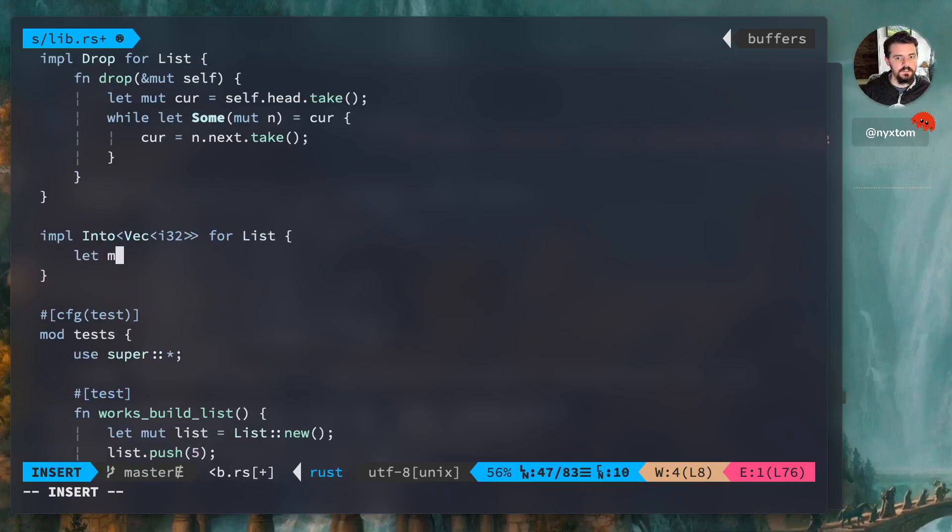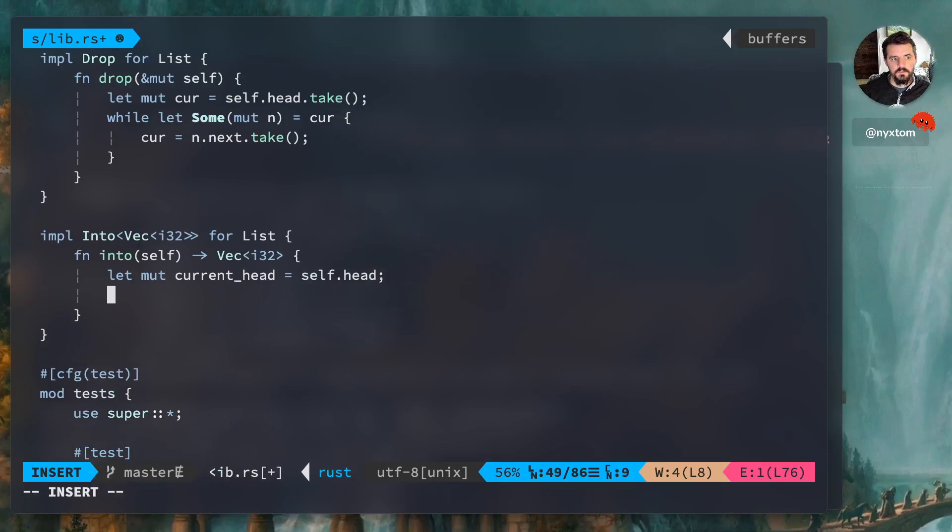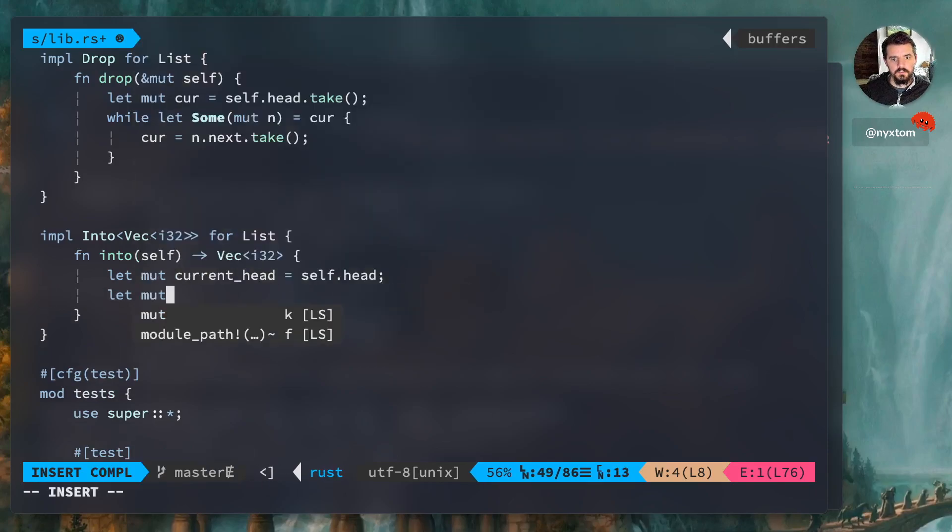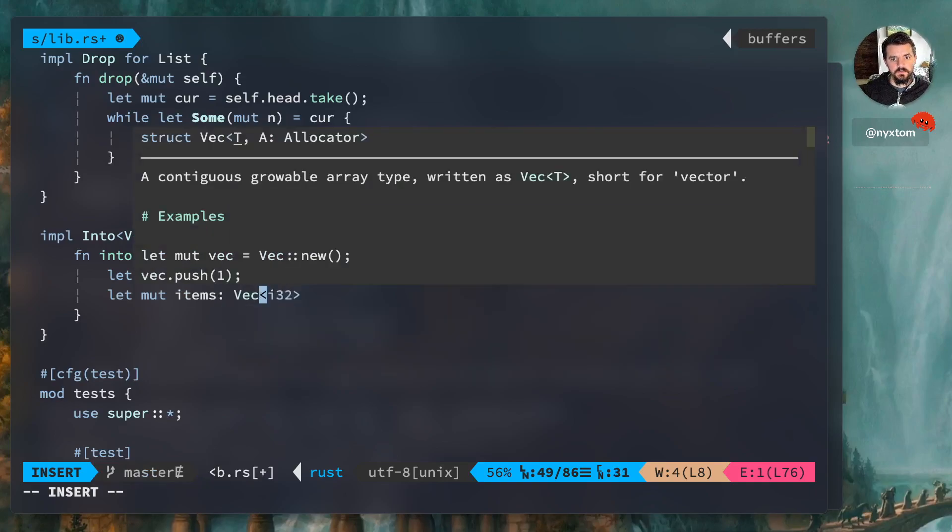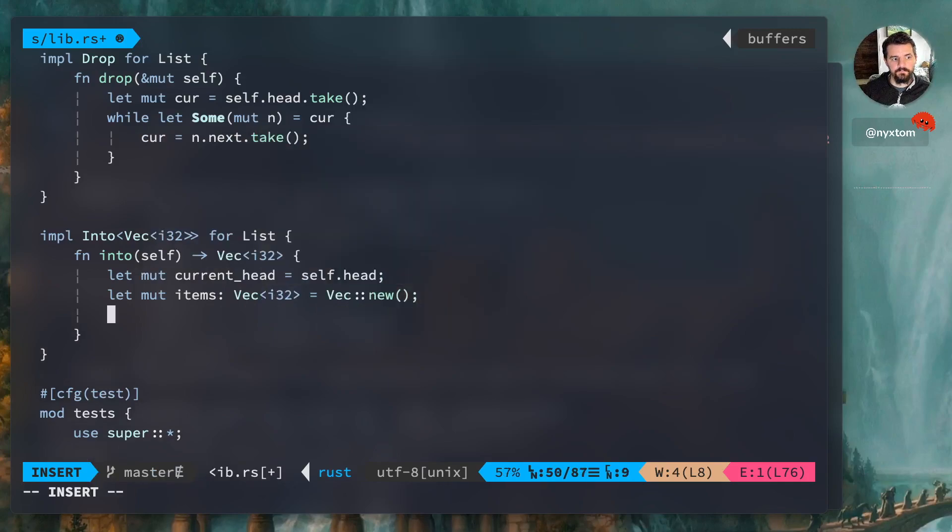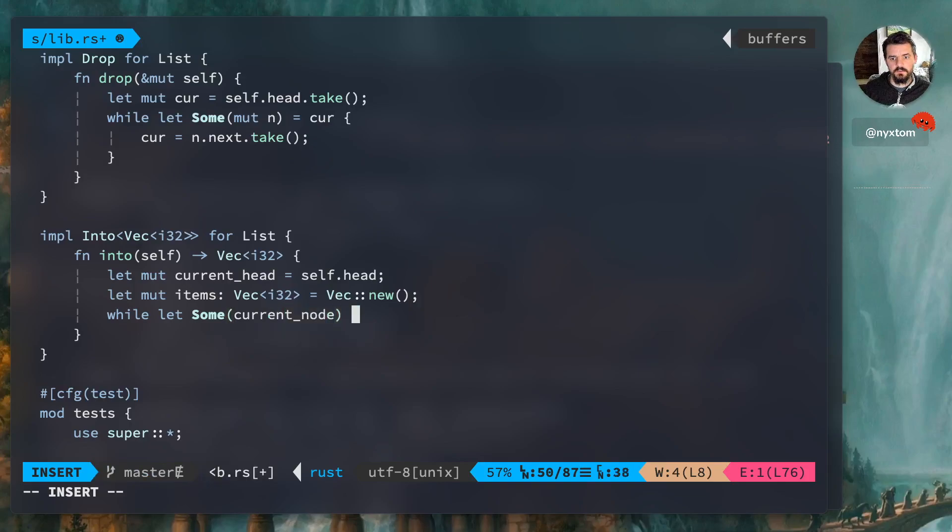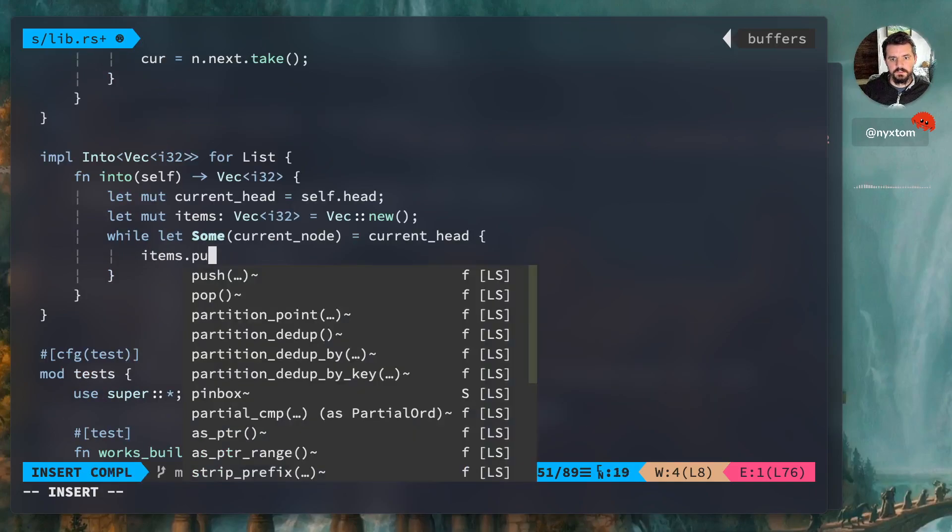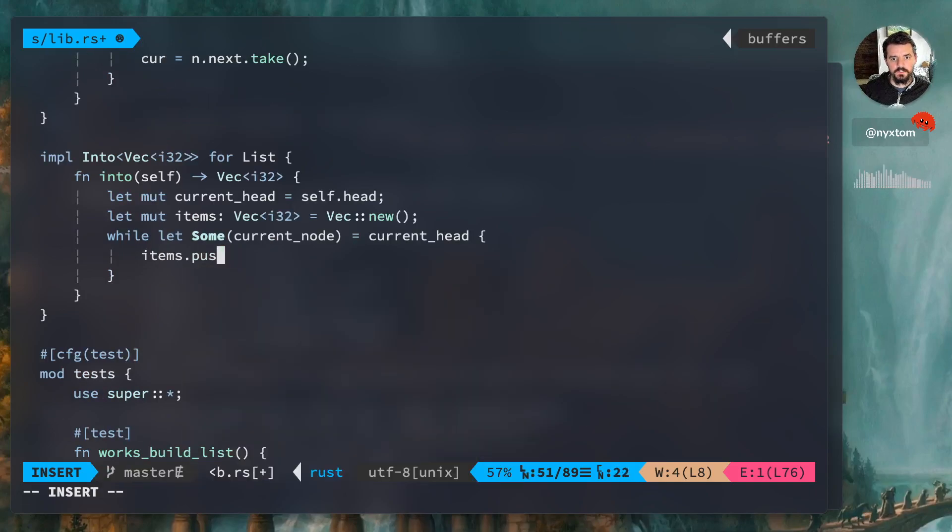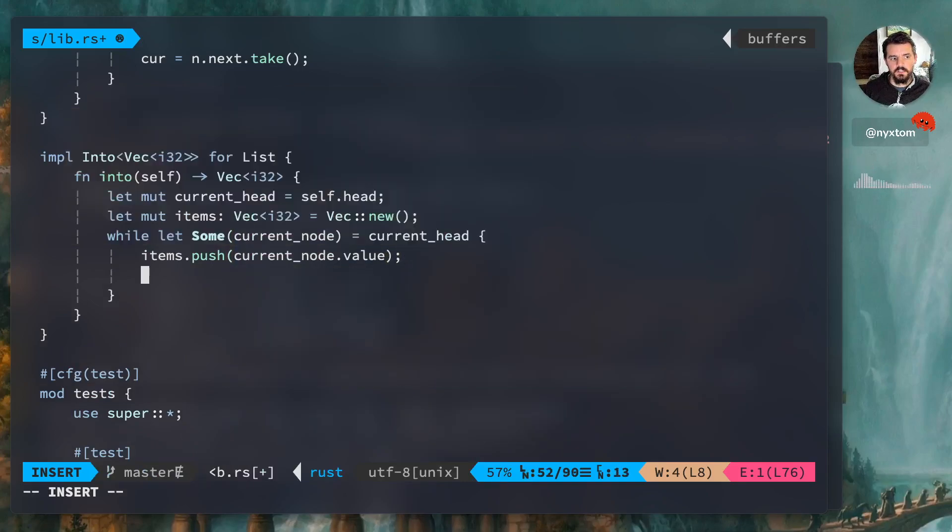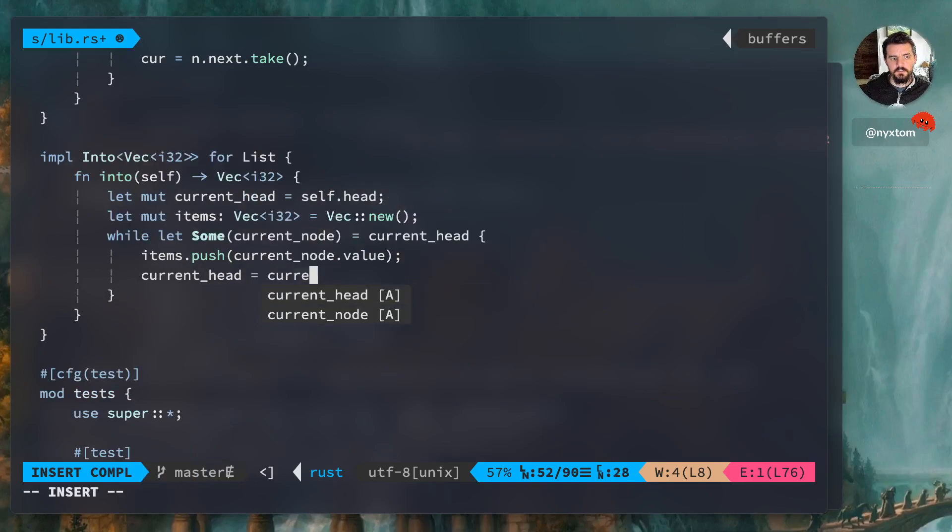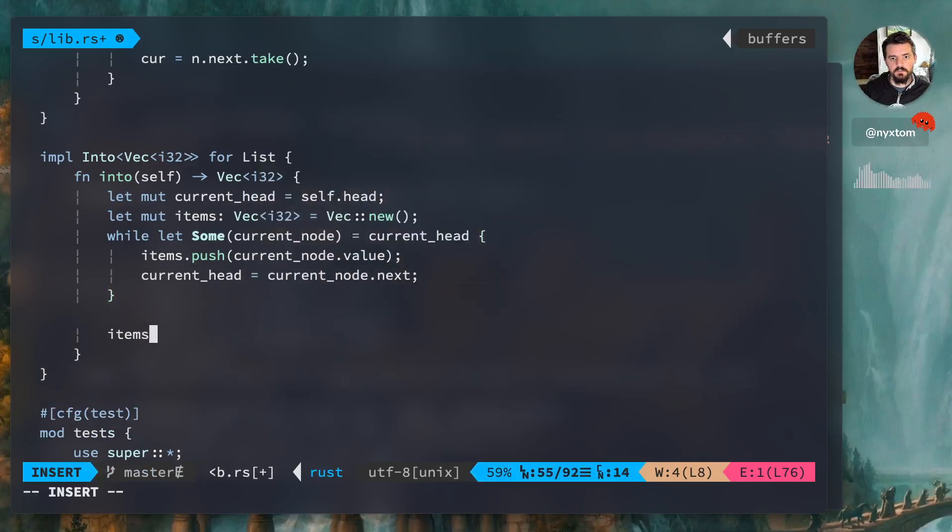We're going to create our current head. Now we can't just call pop, right, because we're iterating over the items, we don't want to get rid of them. So we're going to create our items. So we're going to pick our items.